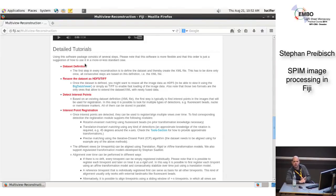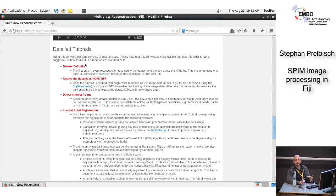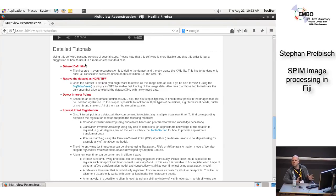The first thing you define is the dataset. You have to tell the software: I have a dataset that has 20 time points, 5 angles, 2 channels, it's located here, the pixel size is this. Based on that, you can convert it into HDF5 or TIFF, because often the import of original data is very slow. You will see that we can open CZIs, but it's by far not as fast as opening a TIFF or HDF5. So if you work with data a lot, it's very advisable as a first step to re-save the data in a different format.